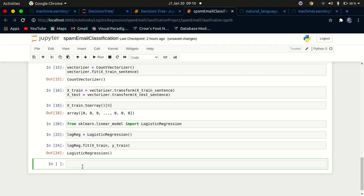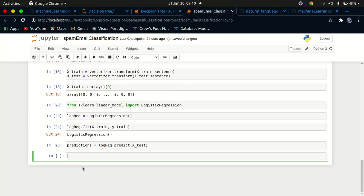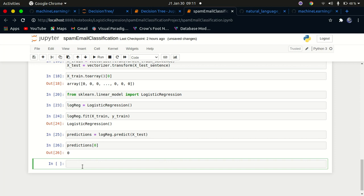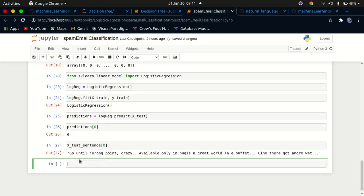Now that our model has been trained, let's make predictions: predictions = log_reg.predict(x_test). Let's check the first prediction — it's 0, which means it's not spam. Let's check the corresponding email from x_test_sentence. It says something like 'crazy available only in the buggies on great world' — this doesn't look like a spam email, so it is correctly classified as not spam.